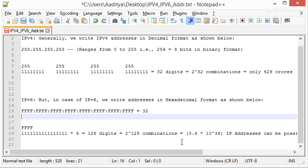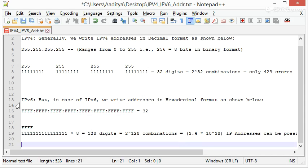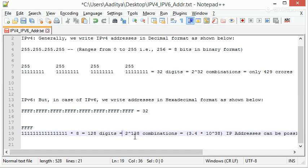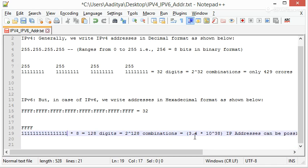If we check how many unique IP addresses we will be getting in IPv6, that count will be 2 to the power 128. There are 8 groups and 1 group contains 16 digits, so 16 times 8 is 128. 2 to the power 128 is 3.4 times 10 to the power 38, which will be more than sufficient for now.